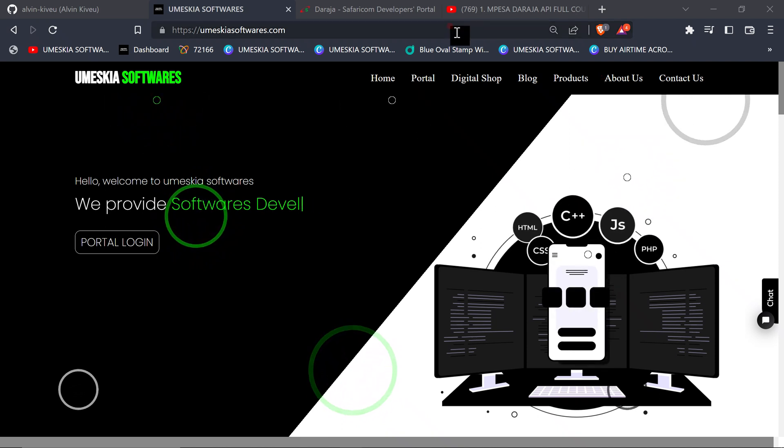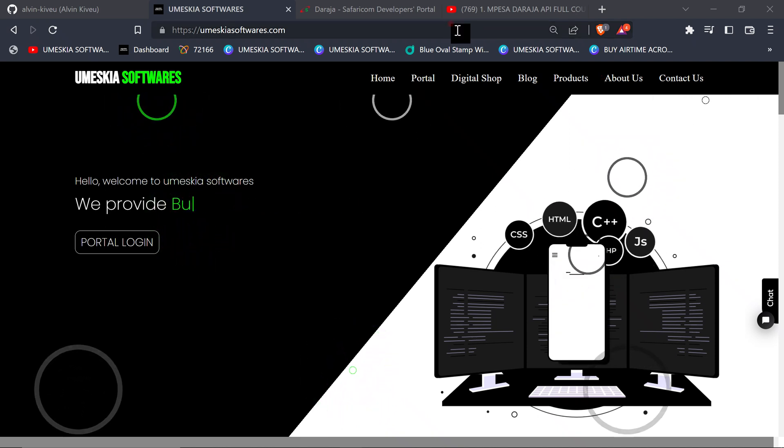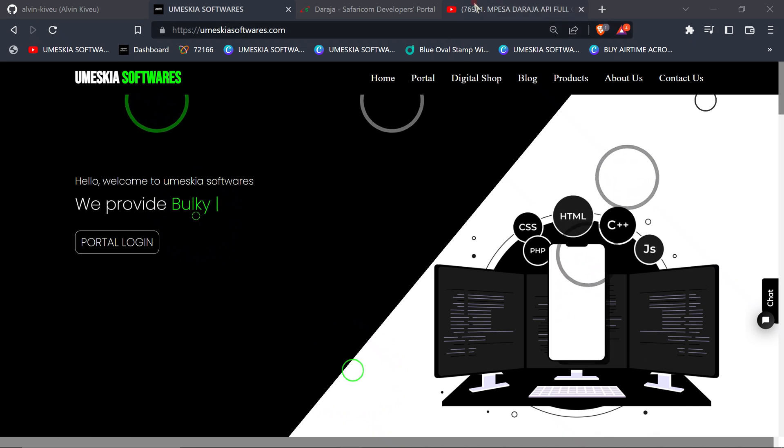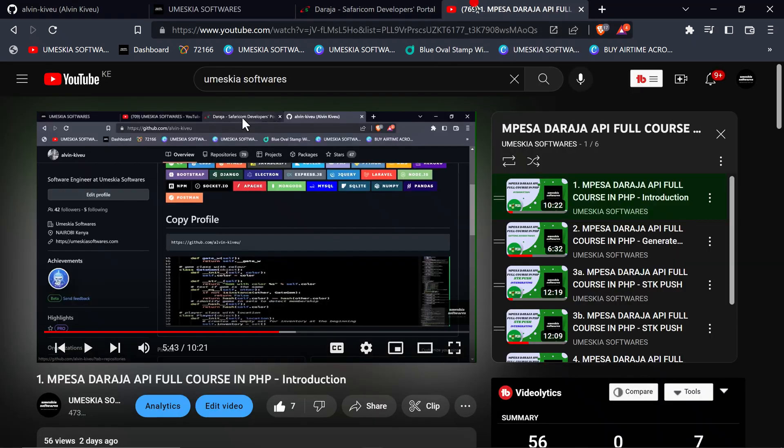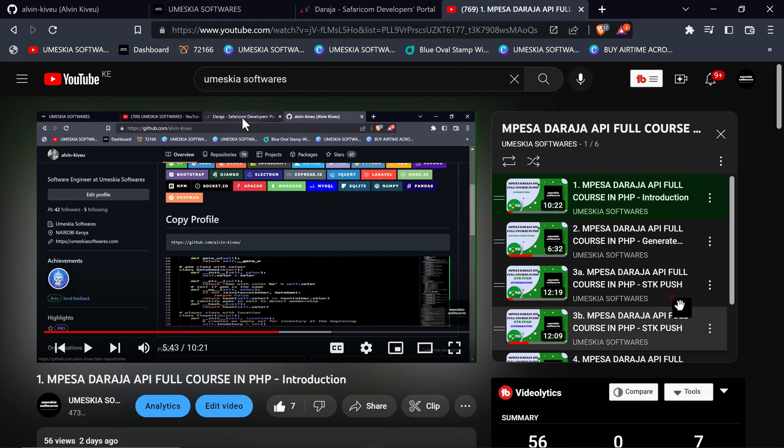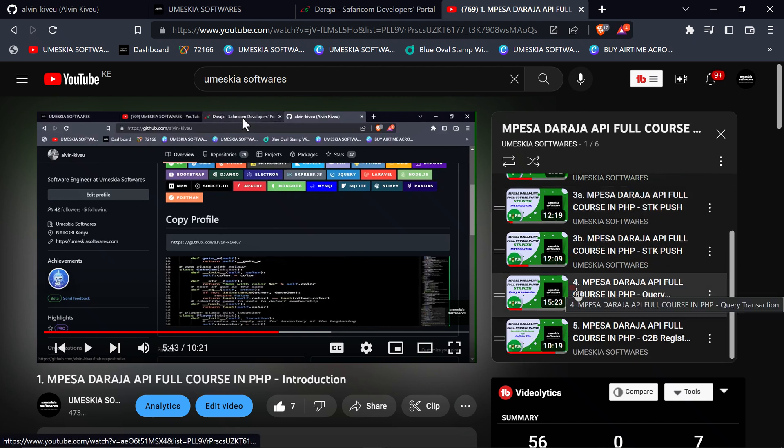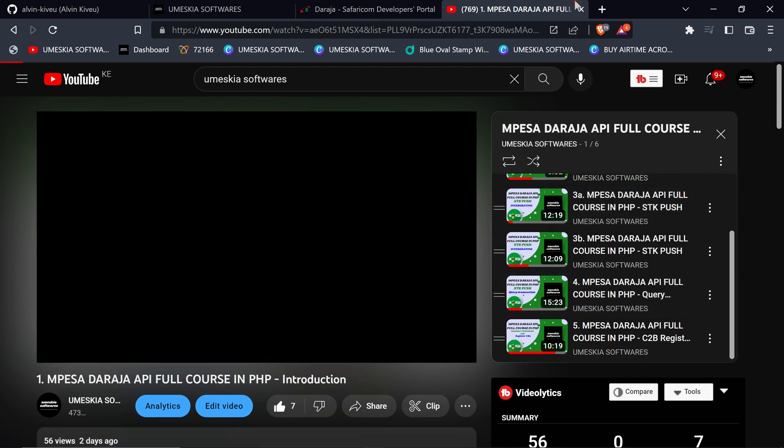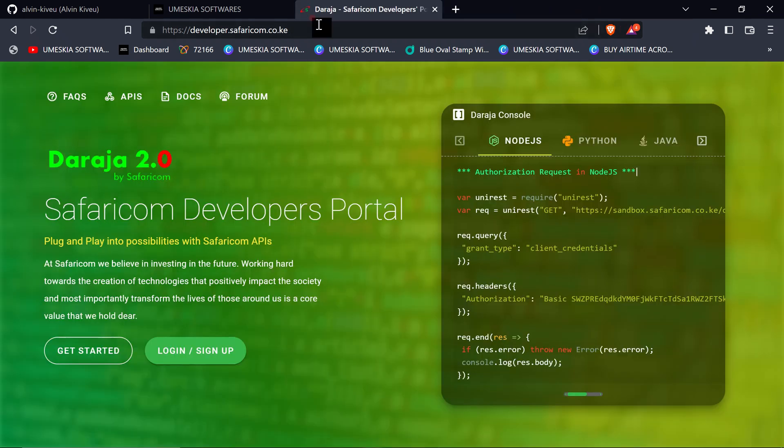So if you are a PHP developer and you want to know how it's done with PHP, you can check my previous course which I did on how to integrate the Mpesa Daraja API with PHP. You can find it in this channel, Umesakare Software. Here I've created the playlist on how it's done with PHP, but let's go to the main agenda which is